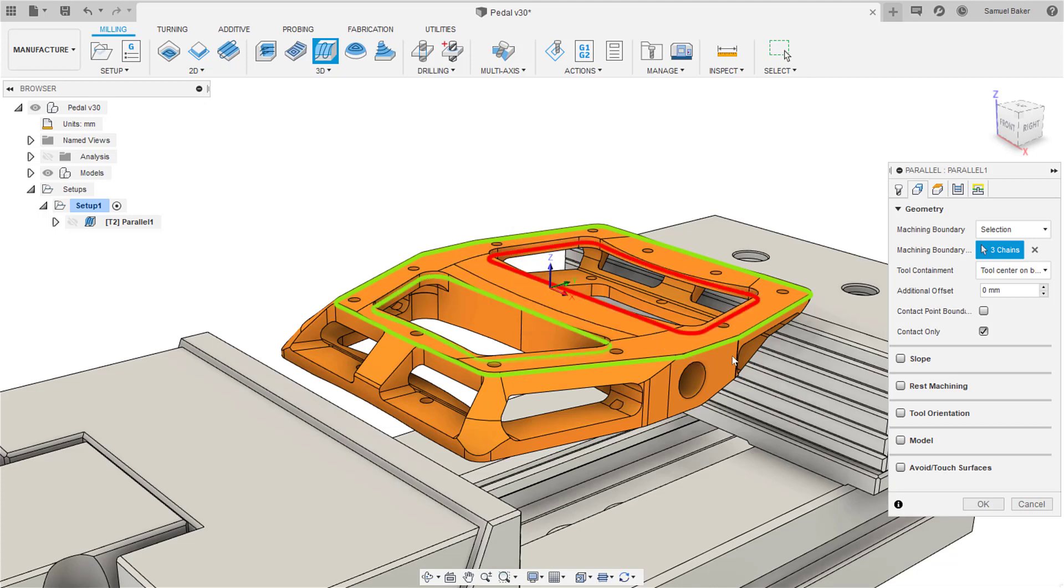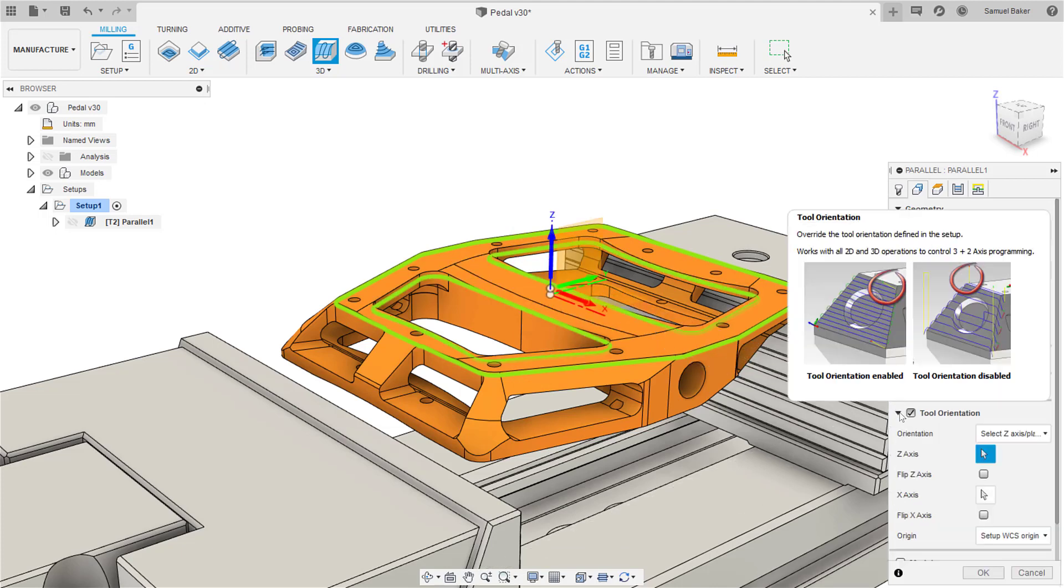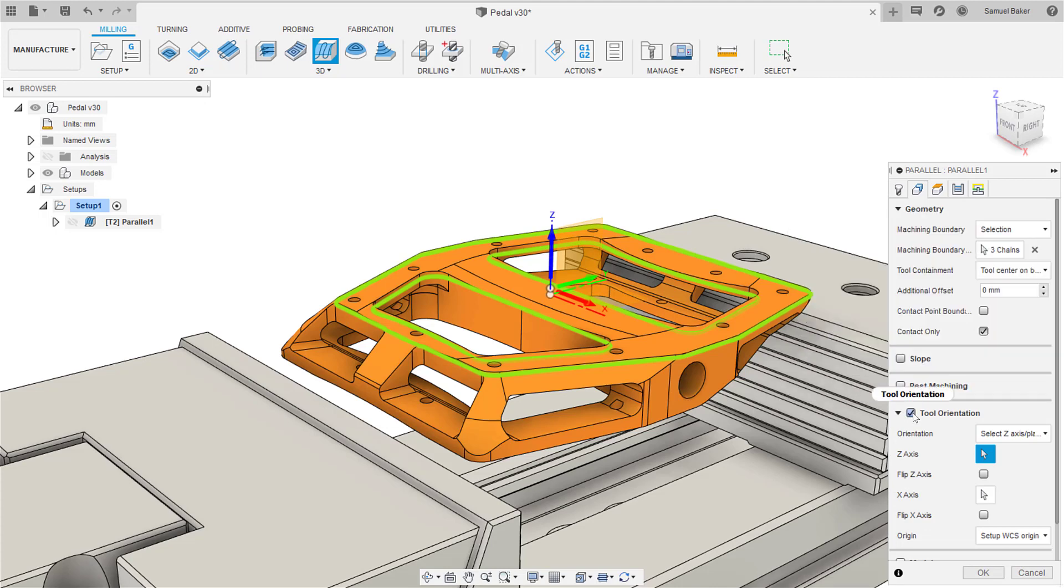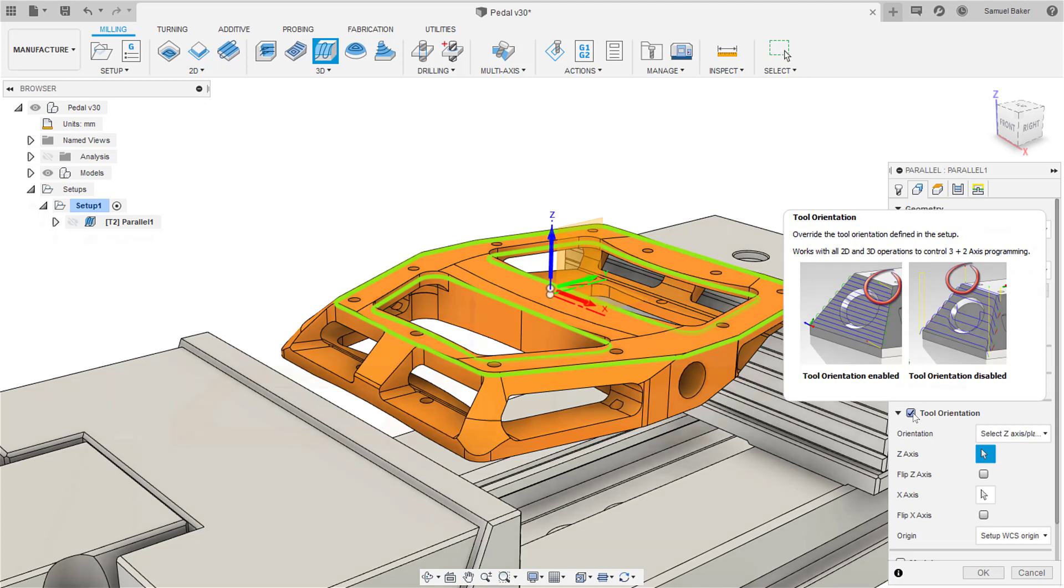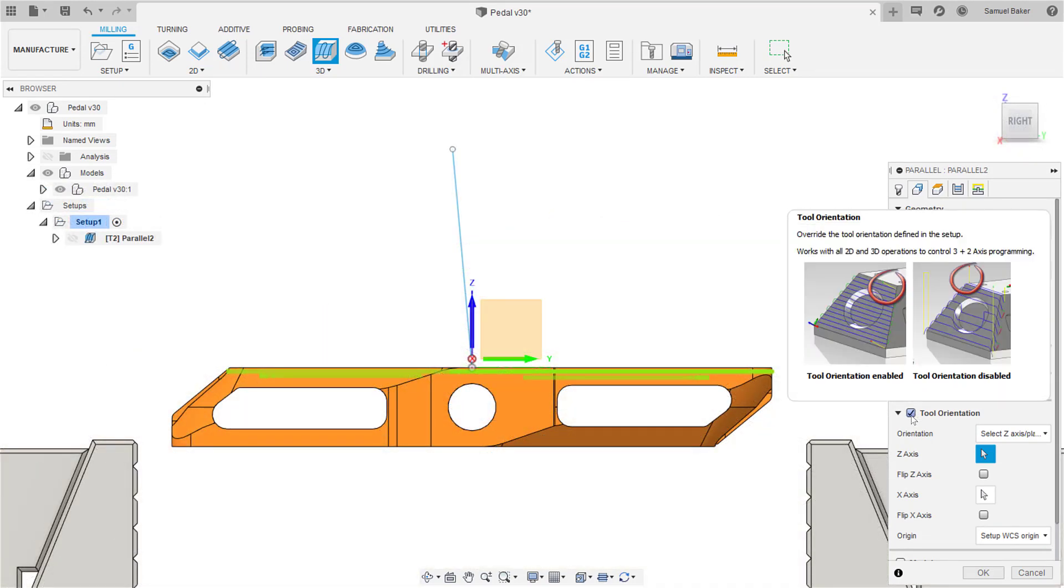From here you can set your tool orientation to align your tool to selected geometry. In this case, I have pre-created some geometry in the design space. I can simply align my tool orientation to follow this curve.